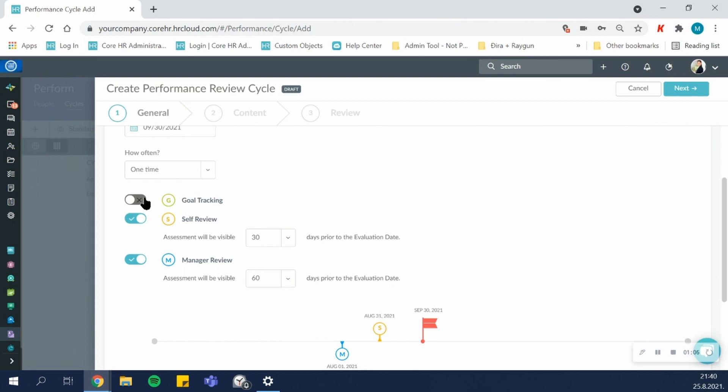You can also enable goal tracking for a specific cycle, so the employees and manager can define the goals for the cycle, and then rate how much of the goal they complete.